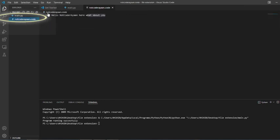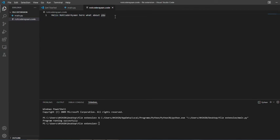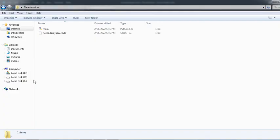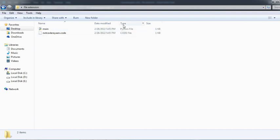As we click, see 'Hello Not Coder Ayan here, what about you.' And friends, this was a, there's a notification that dot code here's also a code file has been occurred. So this was a tutorial how to make your own personal extension that you can run on Notepad, VS Code, and many other apps.